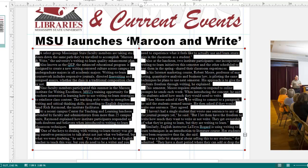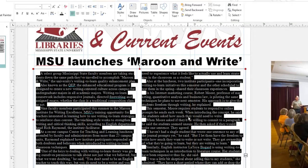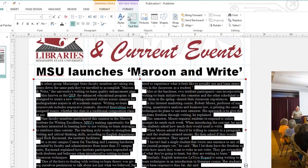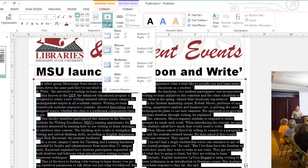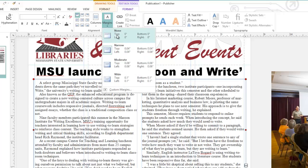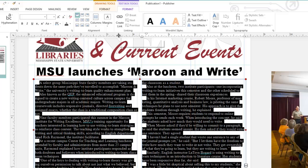An additional setting to pay attention to in Publisher are the margins for your text boxes. These can be adjusted under the Text Box Tools Format tab, Margins, and I can choose None to ensure that I'm maximizing my space.